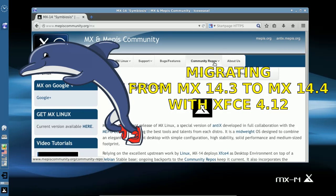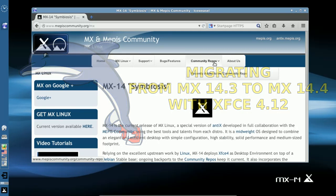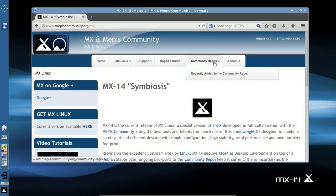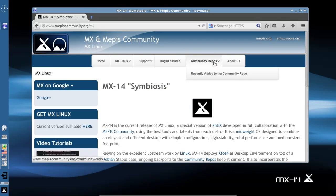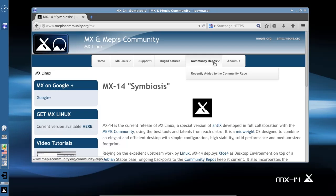Hello everyone, Dolphin Oracle here again tonight. Tonight we are looking at migrating from our tried and true MX 14.3 to the brand new MX 14.4 featuring the XFCE 4.12 desktop.